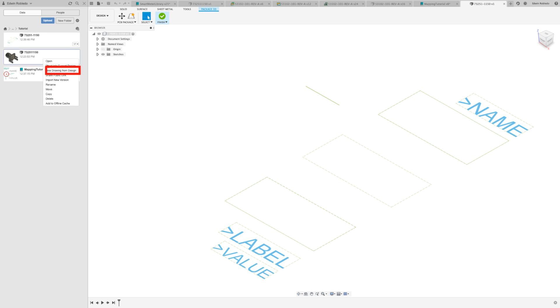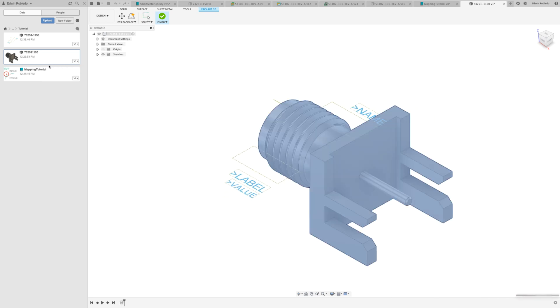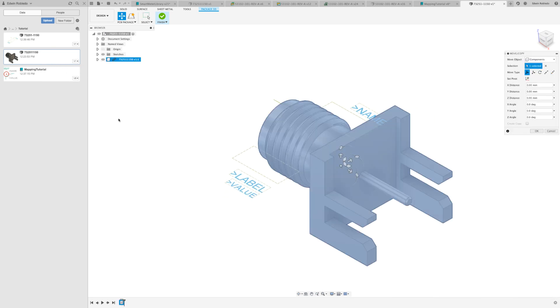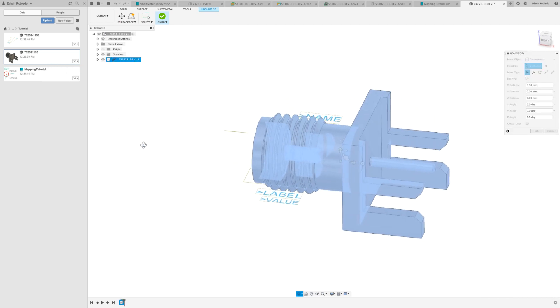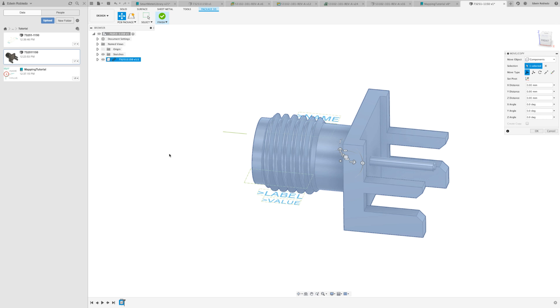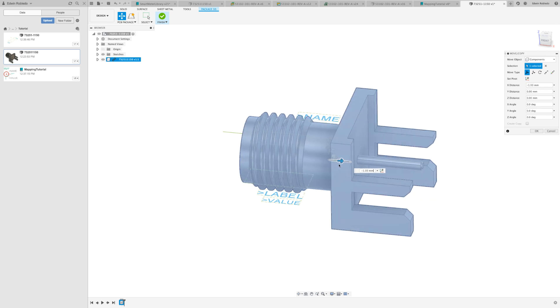I'll right-click the STEP file and select the option 'Insert into Current Design'. Now that I have it inserted, I'll use the arrows to line it up correctly.